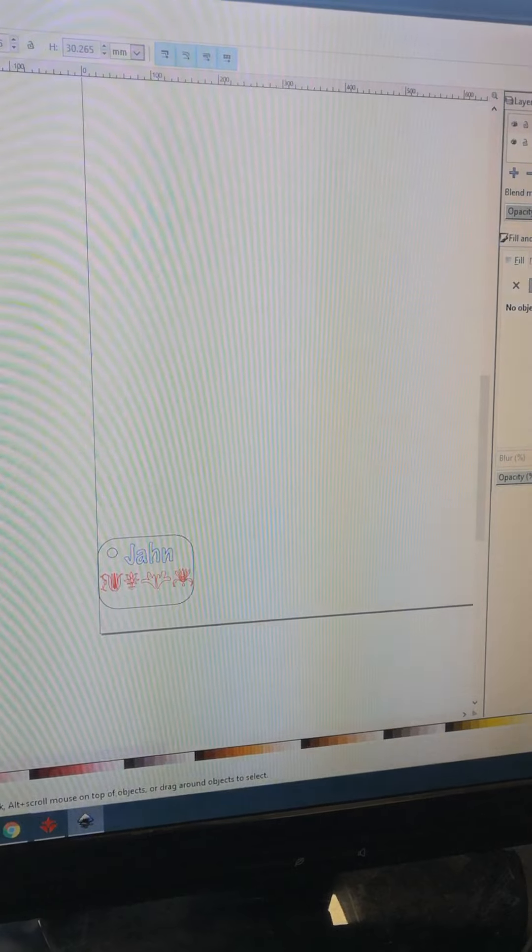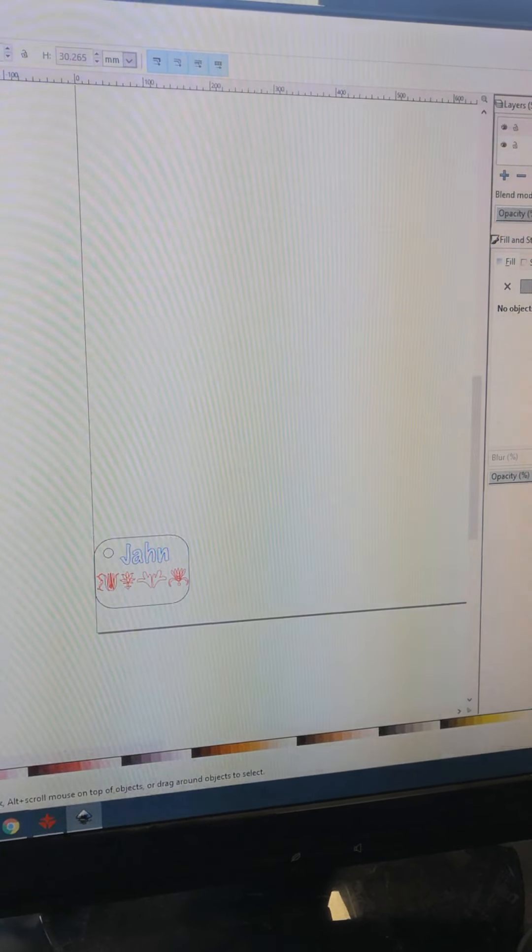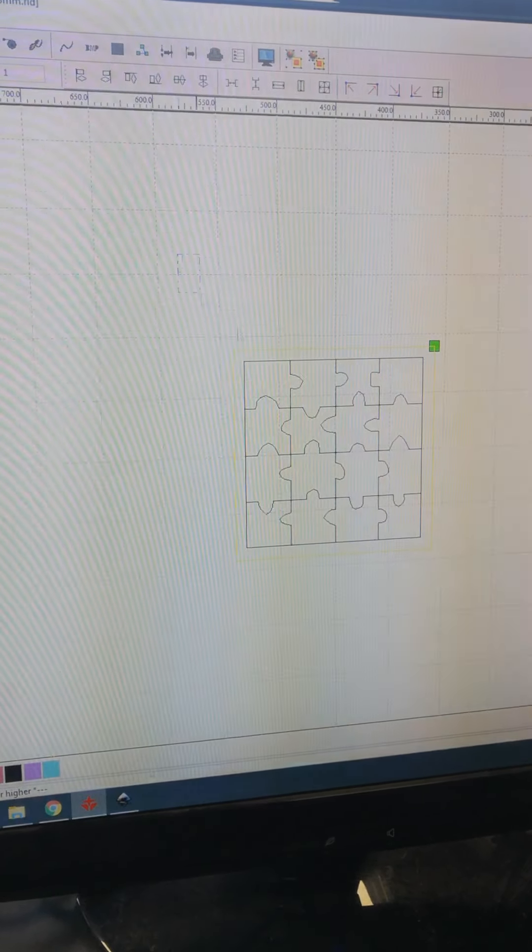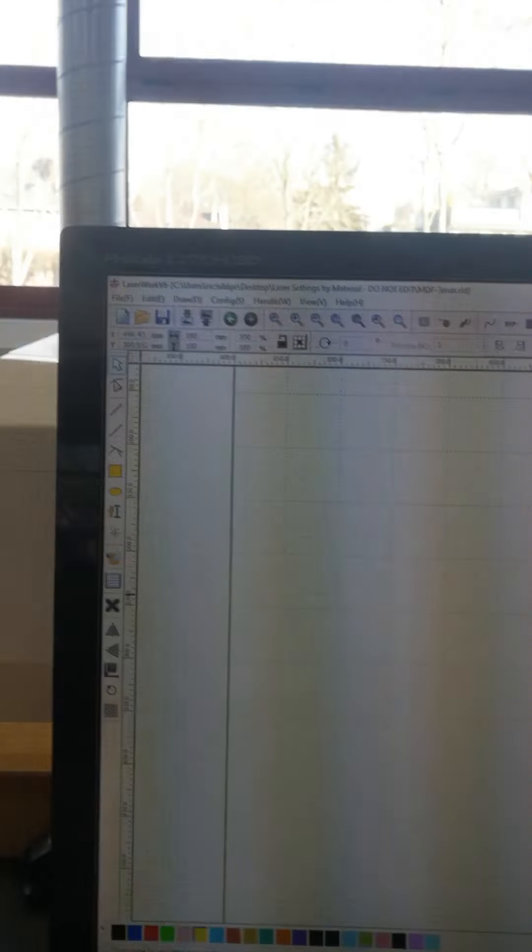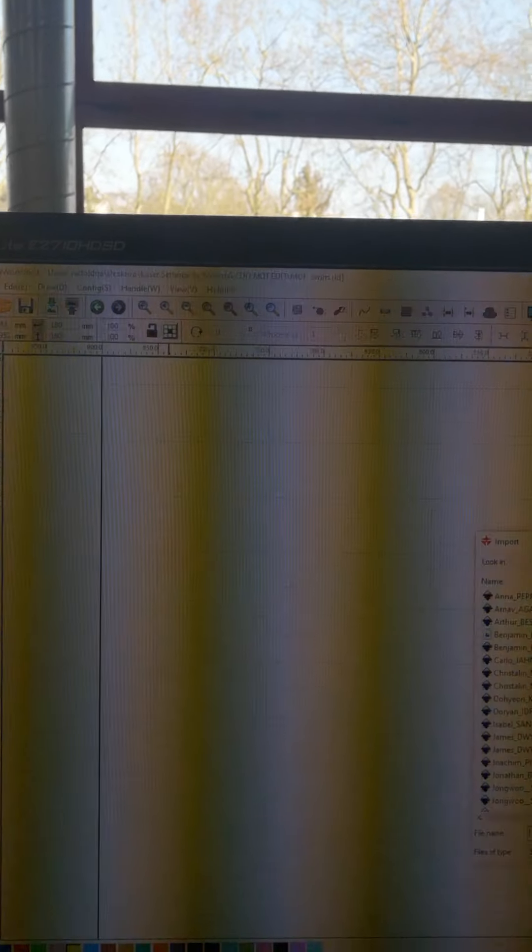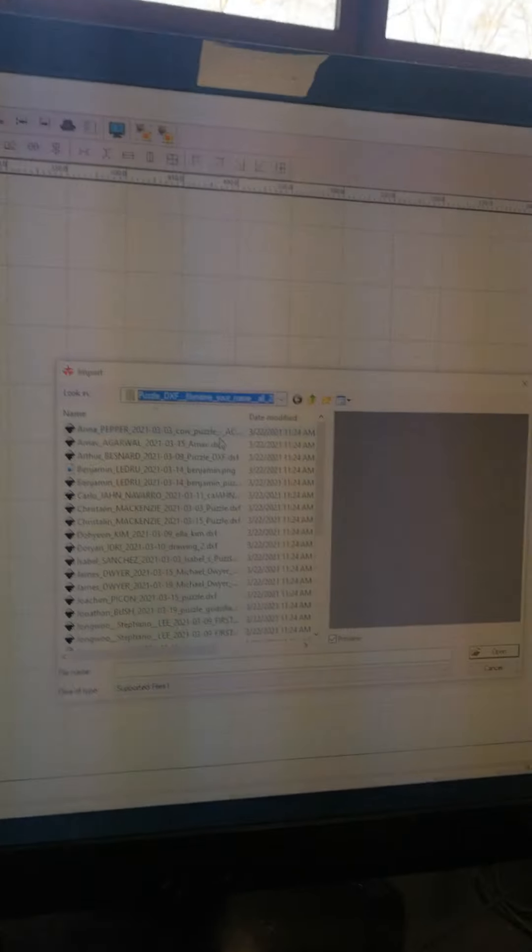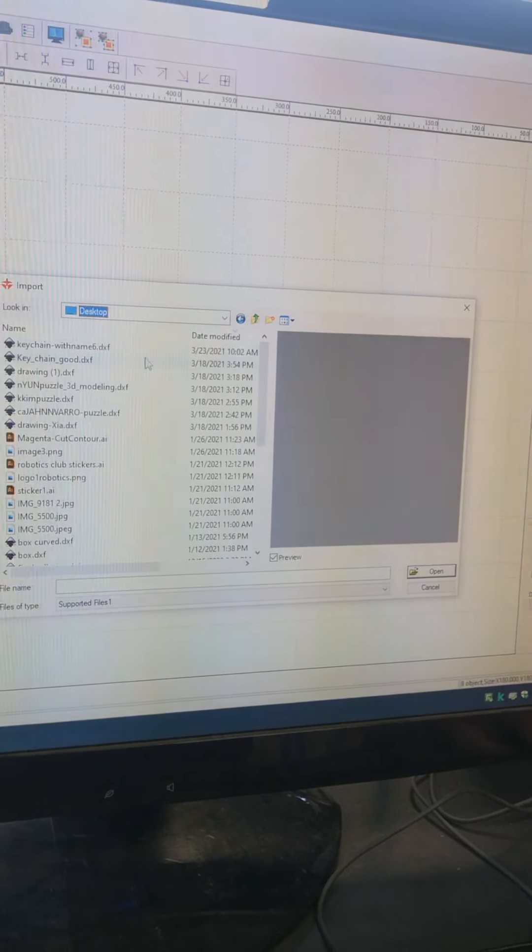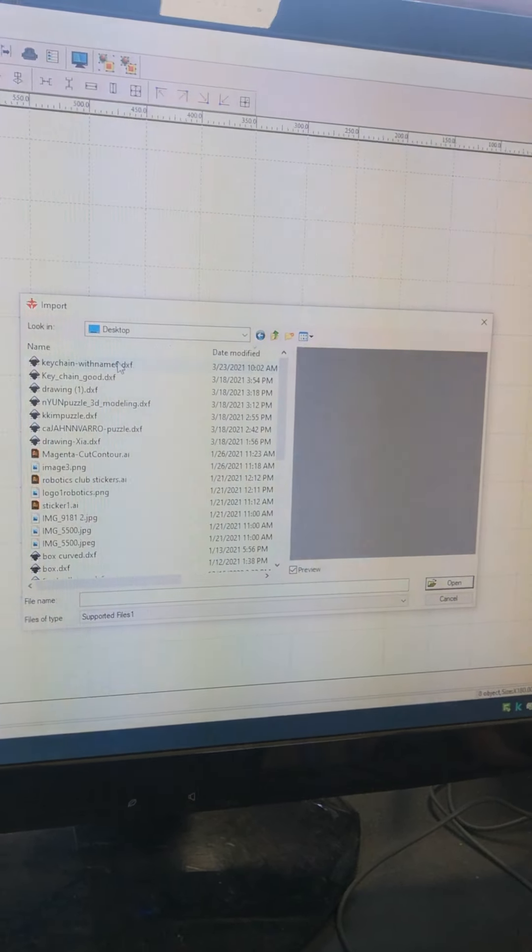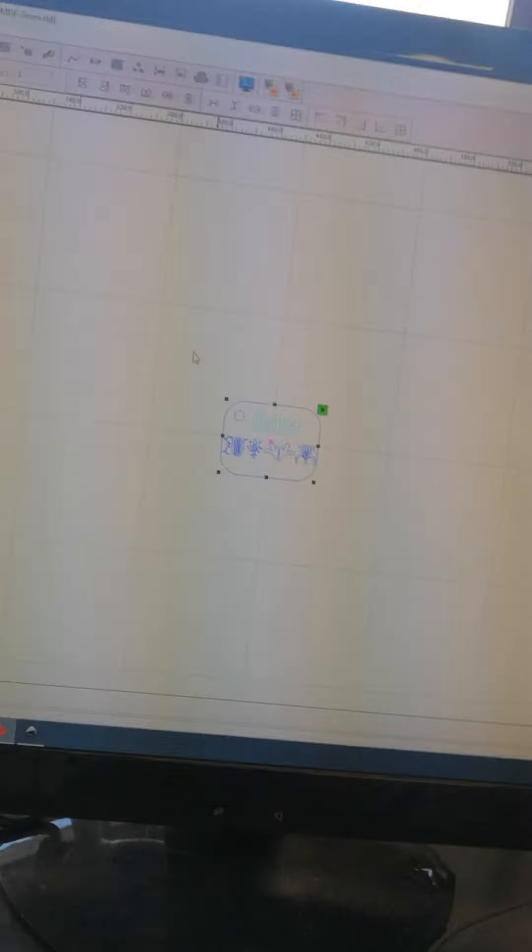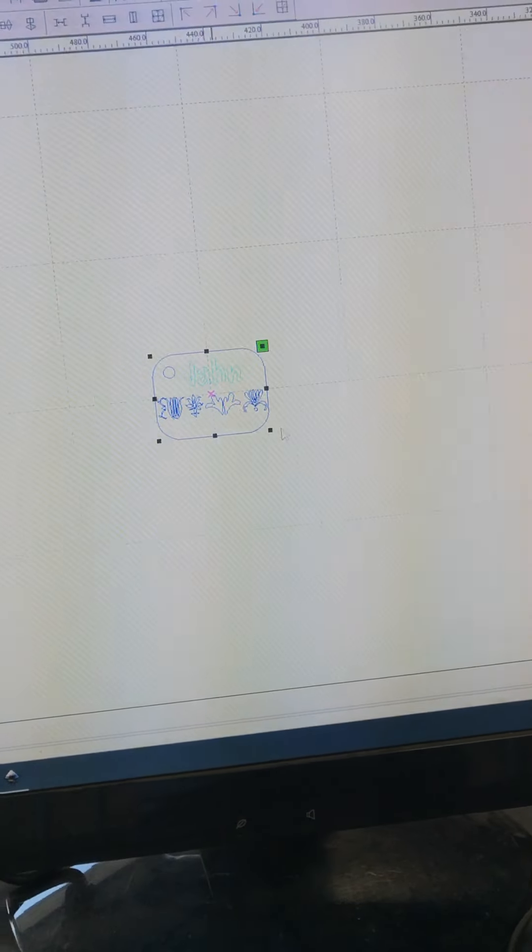I'm going to import this into this software here, which is my Laserworks 6 software. I click on import, go to my file on my desktop, and import it here. You can see the settings up here: 4cm by 3cm.